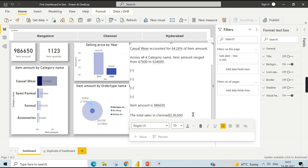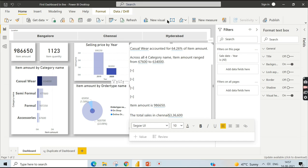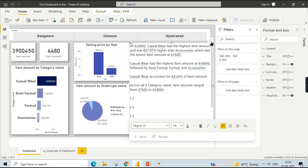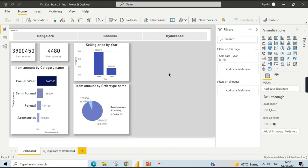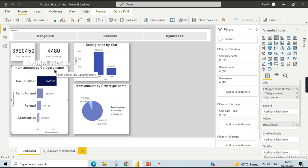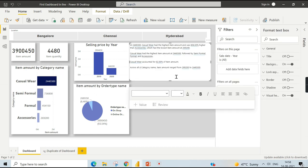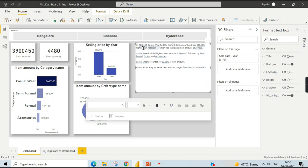This is how you can format it — you can apply Smart Narratives across the entire report. Another important feature is enabling Smart Narrative for a single visual only. Remove the report-level Smart Narrative, click on a specific visual, and use the 'Summarize' option. It will summarize only that visual. For example, it tells you that 244,030 — Casual Wear had the highest amount. You can still add custom content below that will change dynamically.